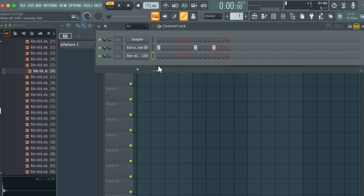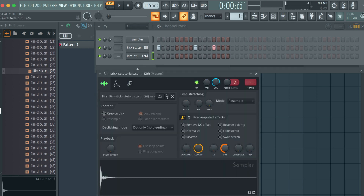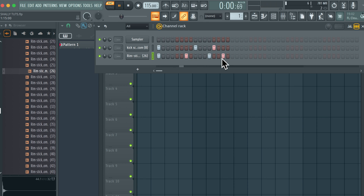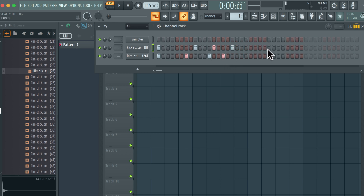Now all you have to do is create a simple pattern. I want my rim shots to be dry — I don't want any ambience. Then extend this so that it stays a bit longer so I can have more variation. Then have this right here, repeat this, repeat this.